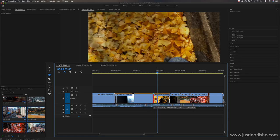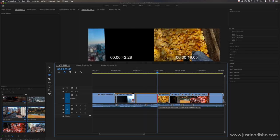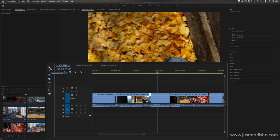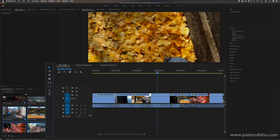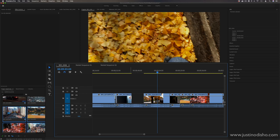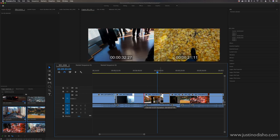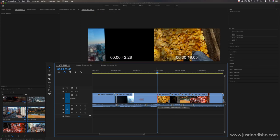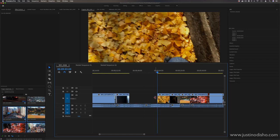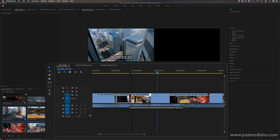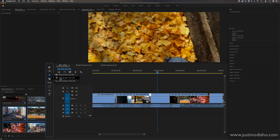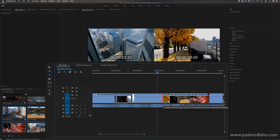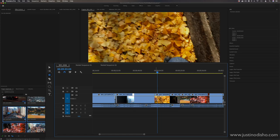Similarly, the rolling edit tool does two things at once: it pushes one clip out and the other clip in simultaneously. With just the selection tool you'd have to do those as two separate steps — push one clip out, then the other in — whereas with the rolling edit tool you can accomplish that with one action.